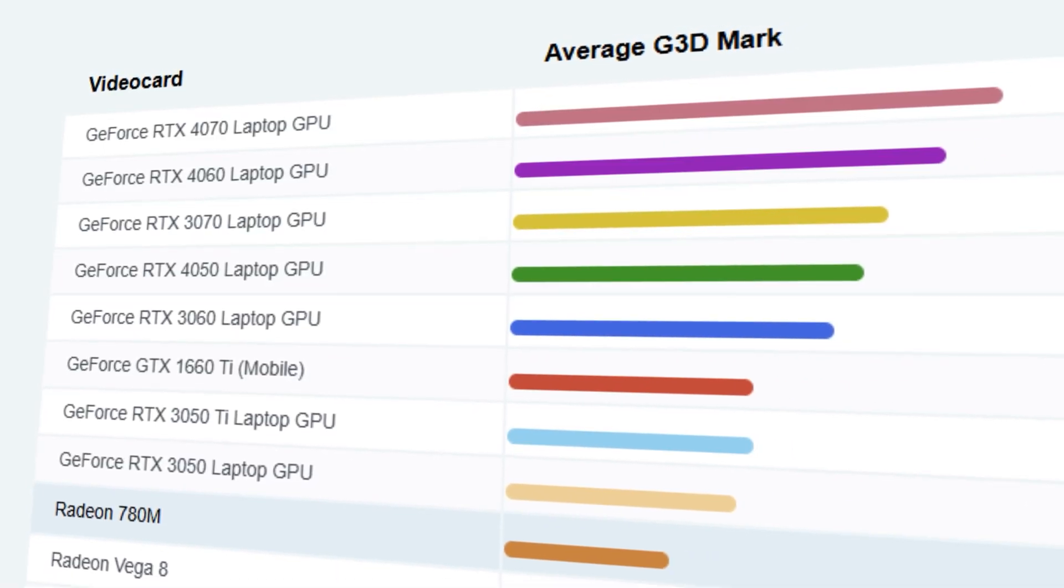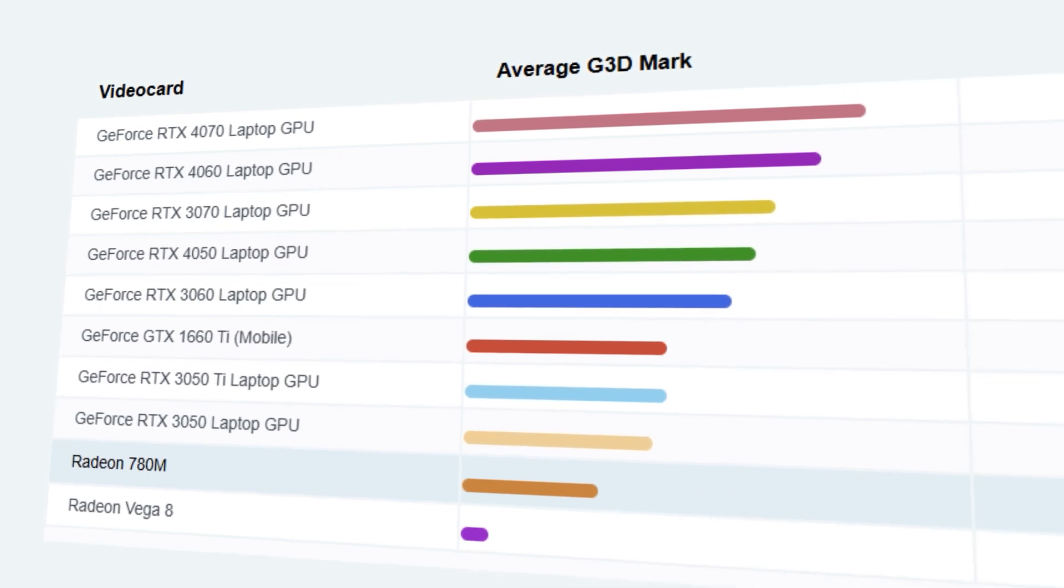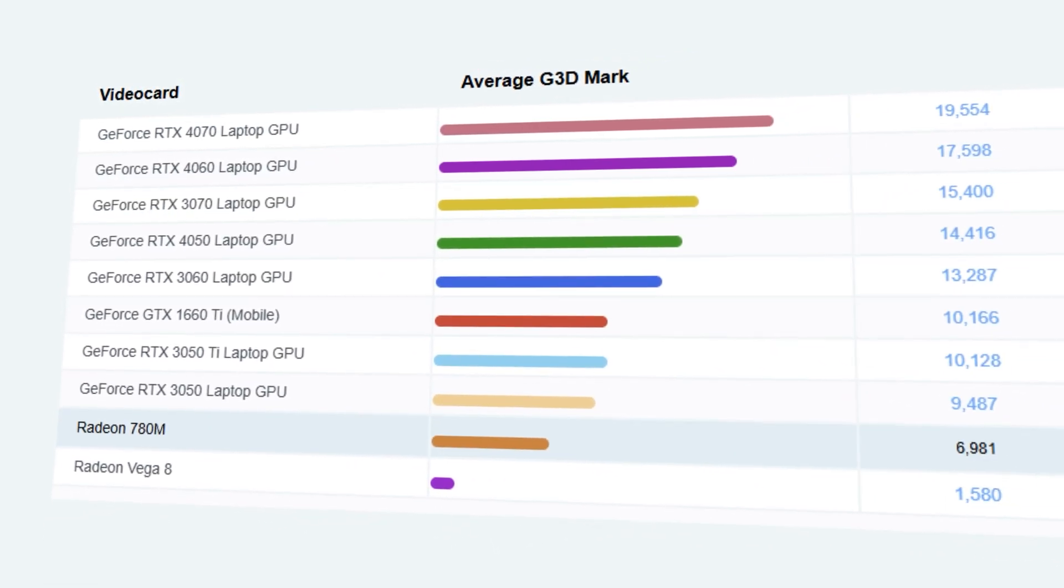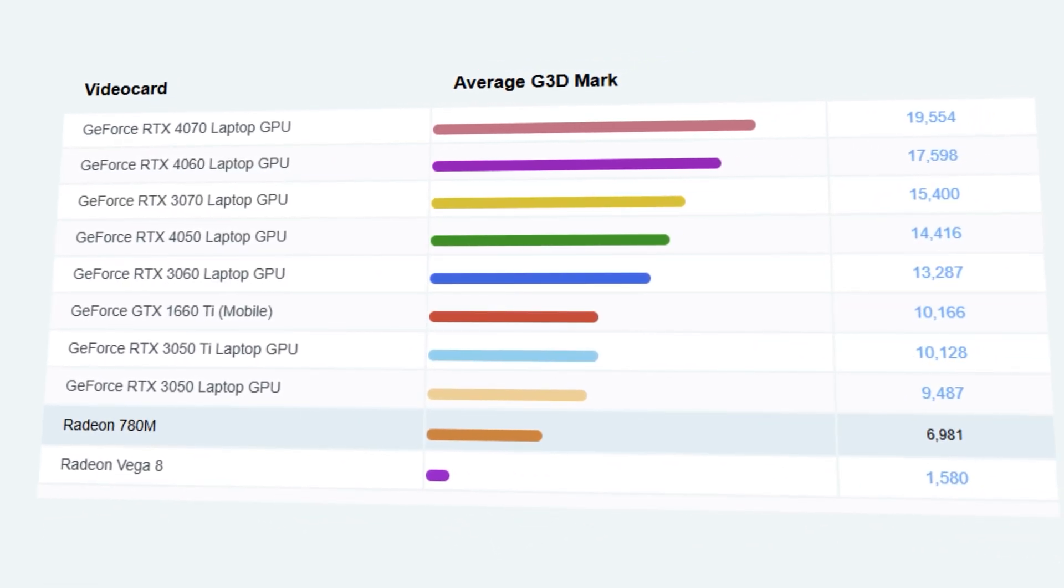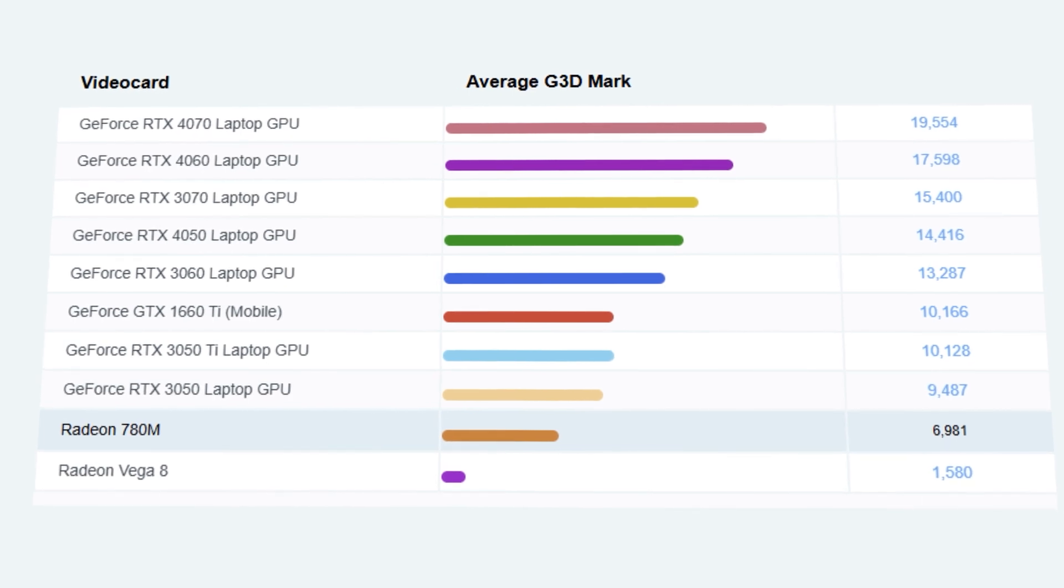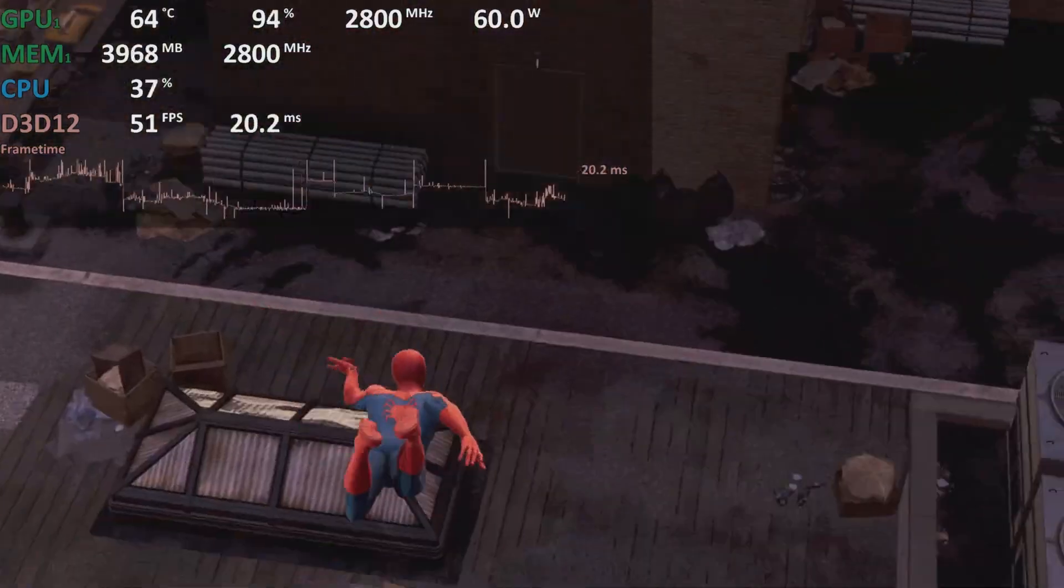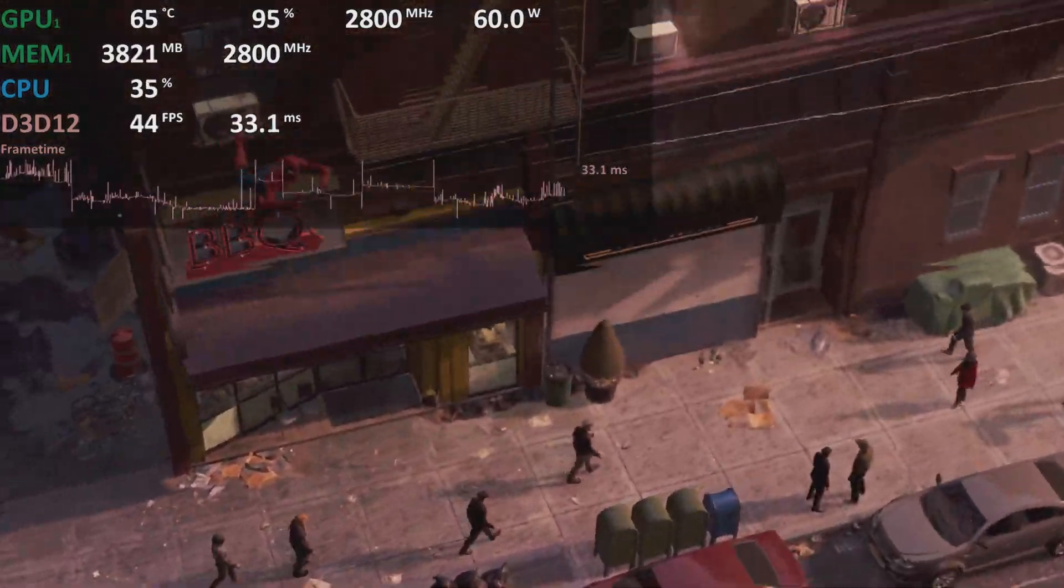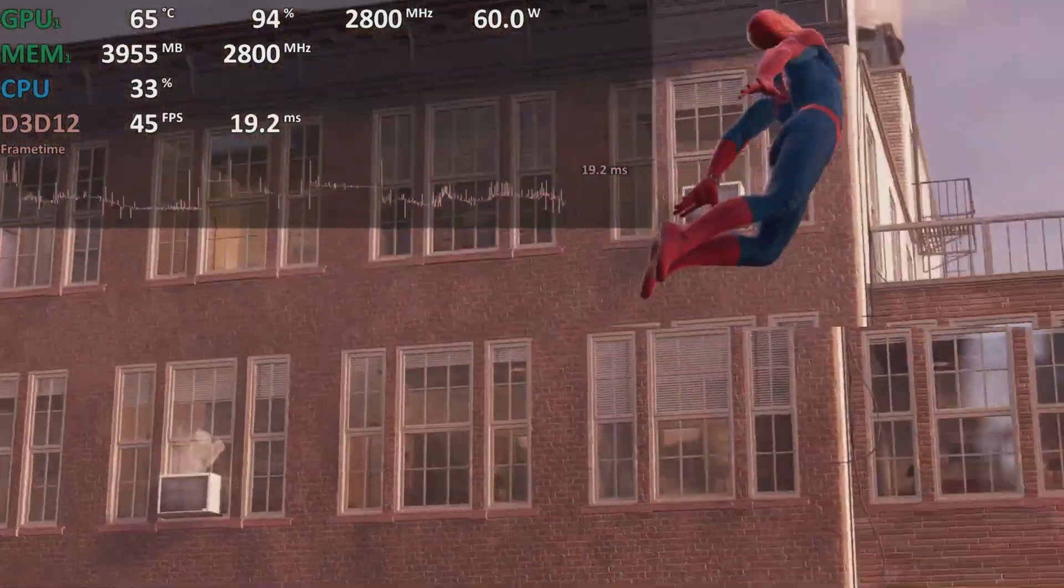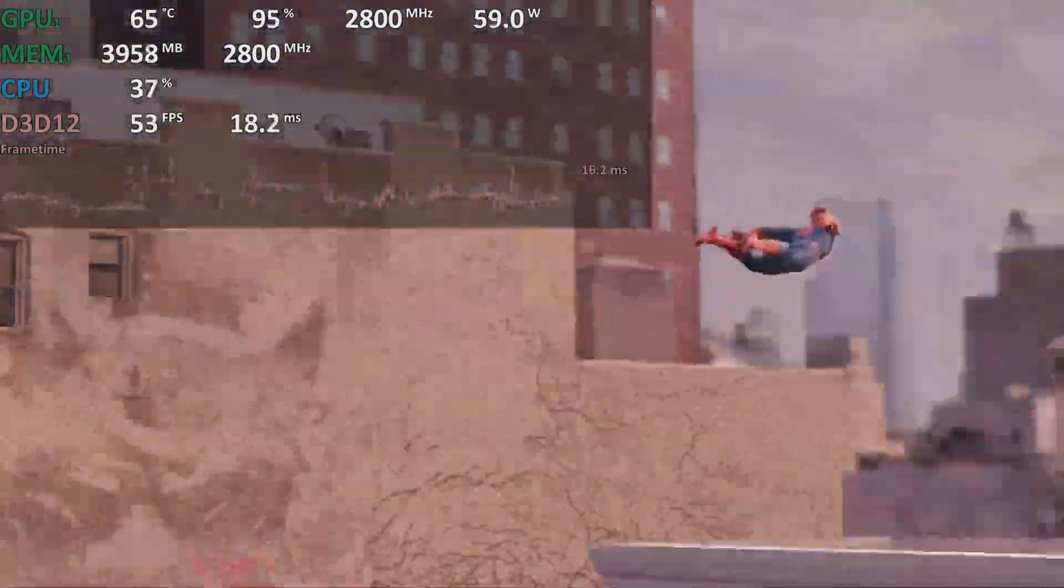The Radeon 780M integrated GPU is one of the most powerful in its class. It won't replace a dedicated GPU for high-end tasks, but it handles light to medium games, emulators, and graphic workloads just fine.